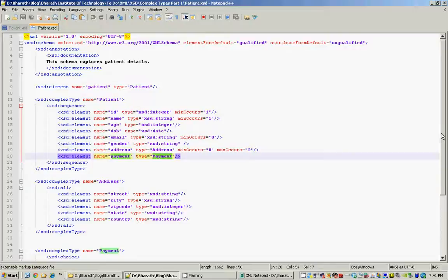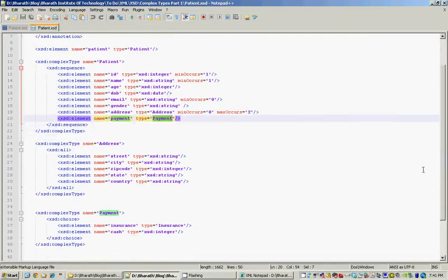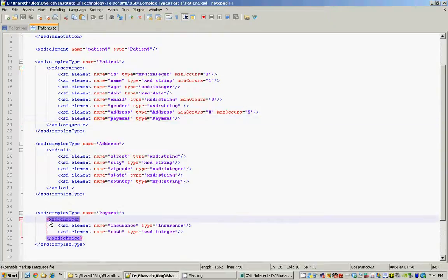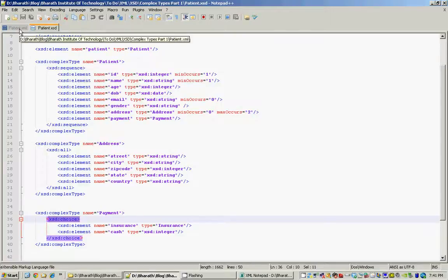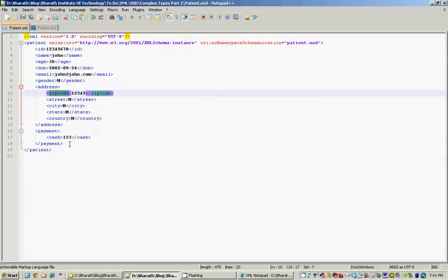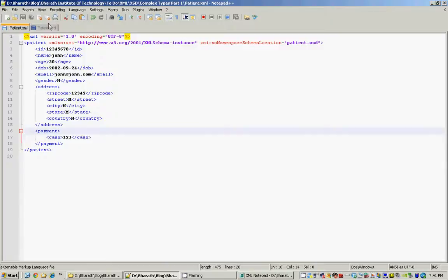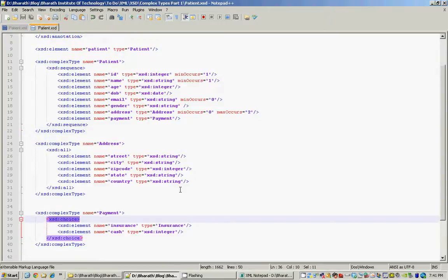Another complex type we define is the payment information — the patient's payment information — whether they are going to use insurance or cash. We use XSD choice, which is another element within the XML schema namespace. Choice allows having one of these elements; we need not have both insurance as well as cash. When we define our patient XML, we only have cash here, but we can also have insurance instead.